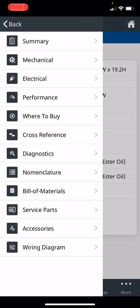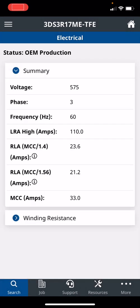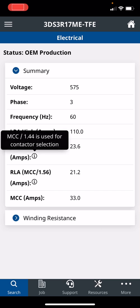The next is electrical, so important. Right here it tells you all the voltage, all the great information, locked rotor amps, the RLA rated load amps. If you click on the I, this is for contactor selection.